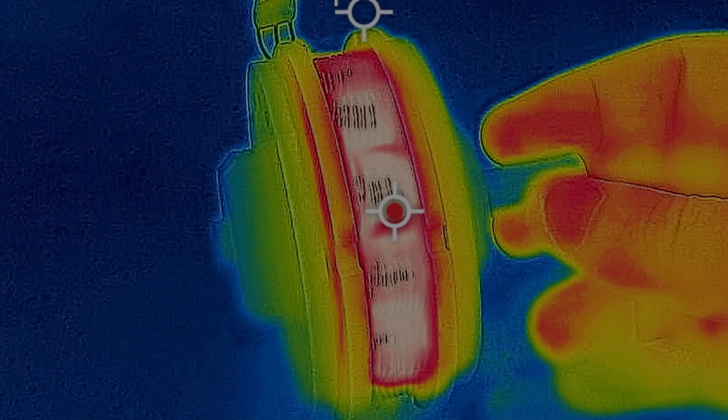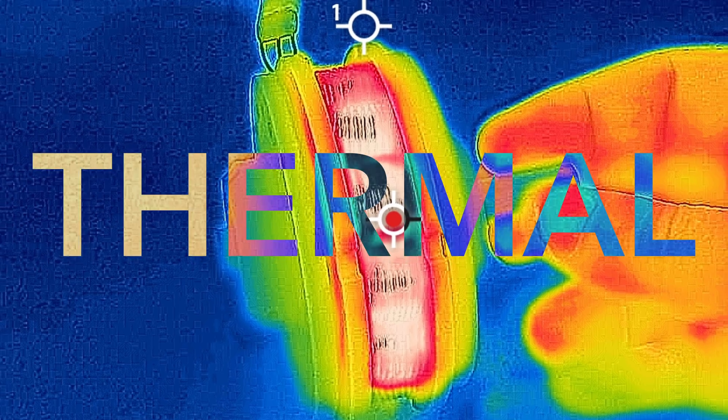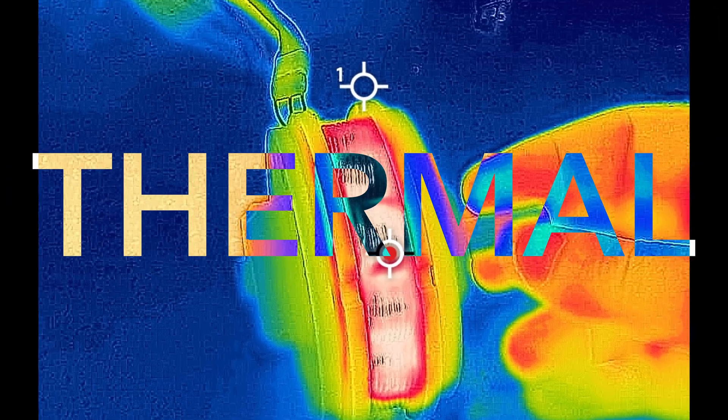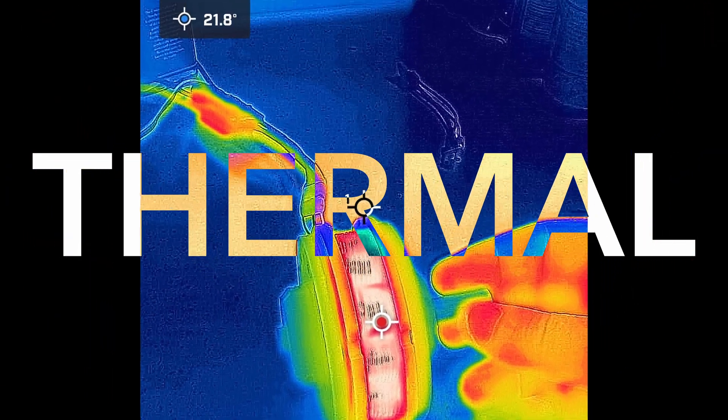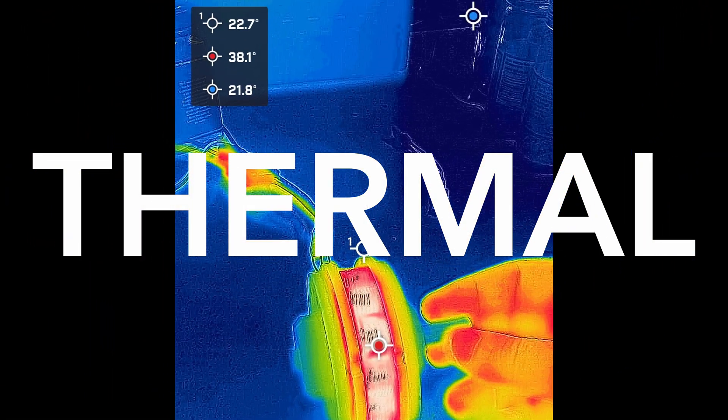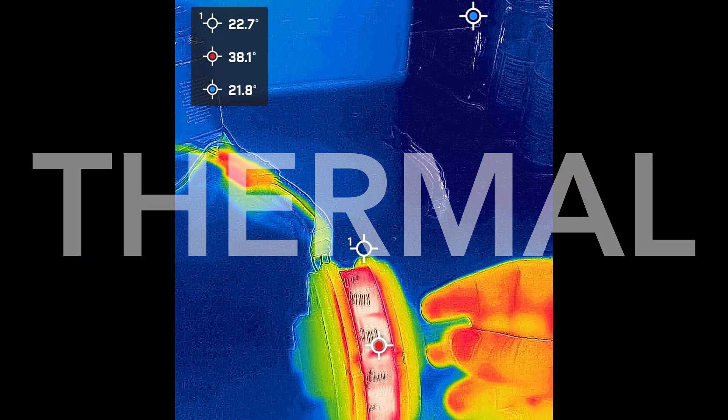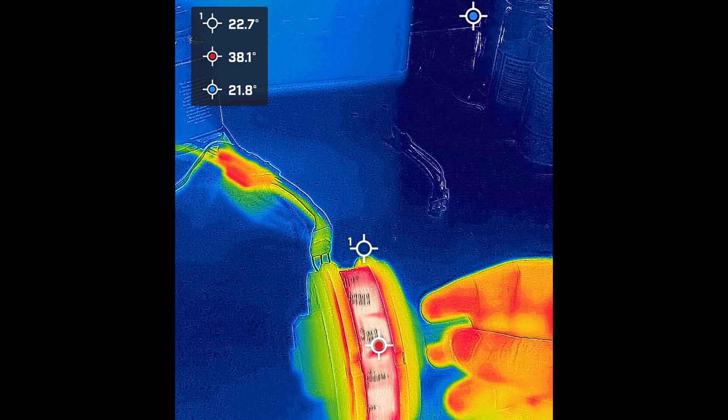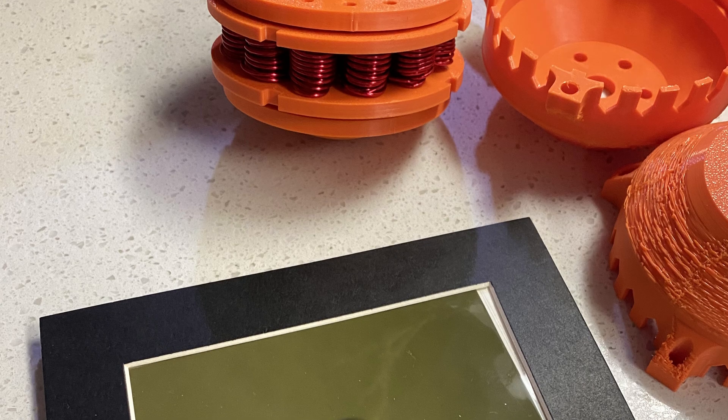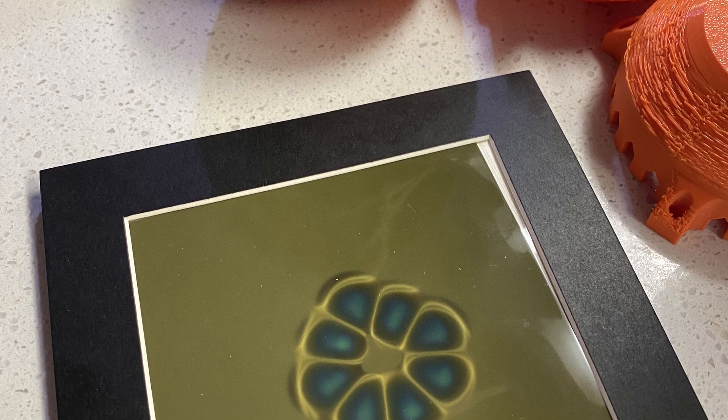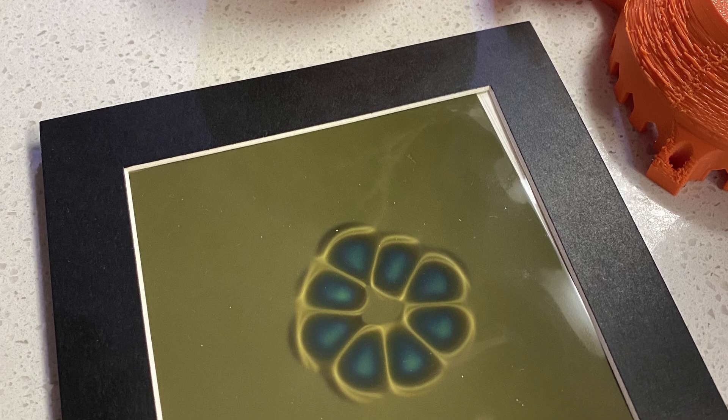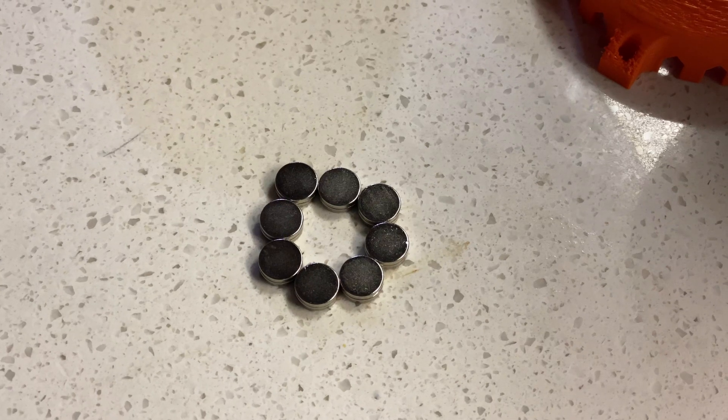But after running it for a short time, I thought it might look interesting in thermal. So I set up the infrared camera. Shocking absolutely no one, the coils are rather warm despite doing very little work. They're not hot enough to be alarming yet, but definitely not cold.